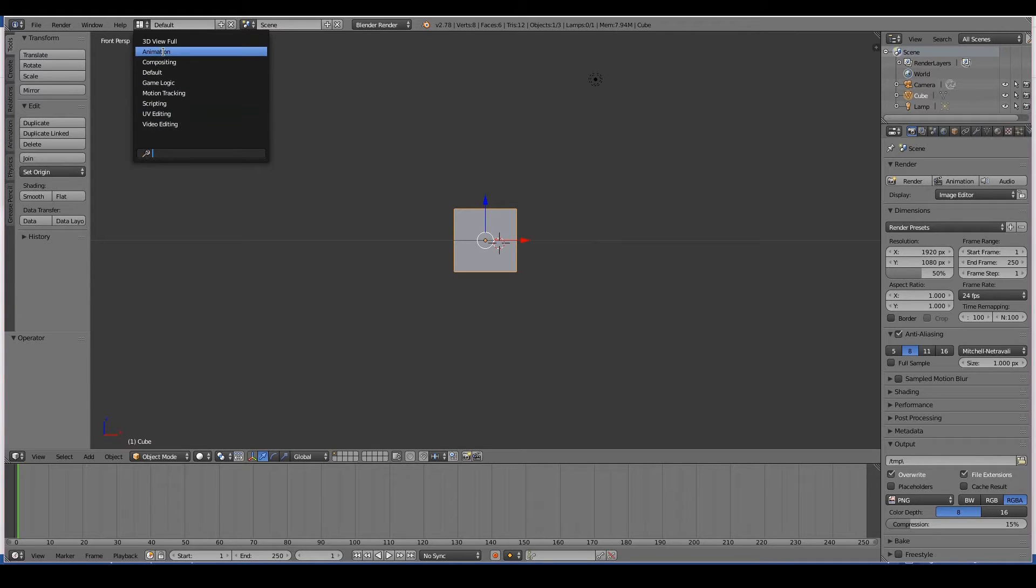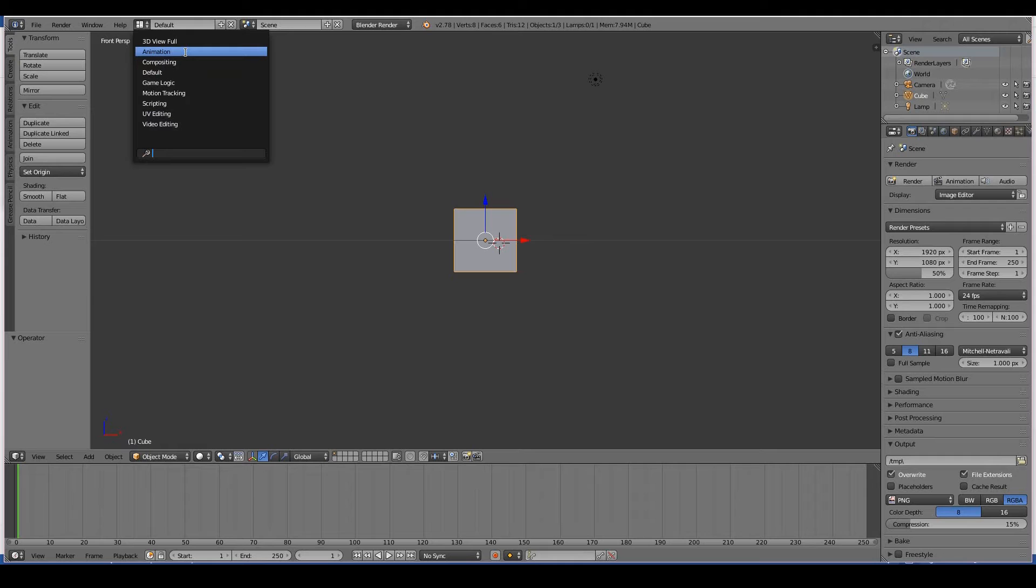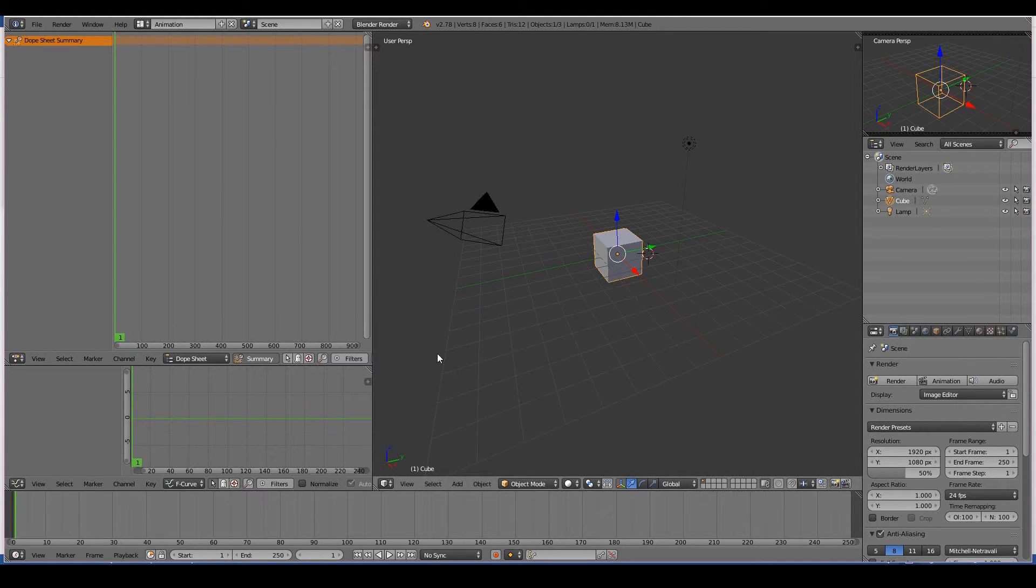So what does it do? Well, if I select animation for example, it pretty much does nothing extra other than change the layout of the windows and change the editors within those windows, so in a way that makes it convenient for this purpose.